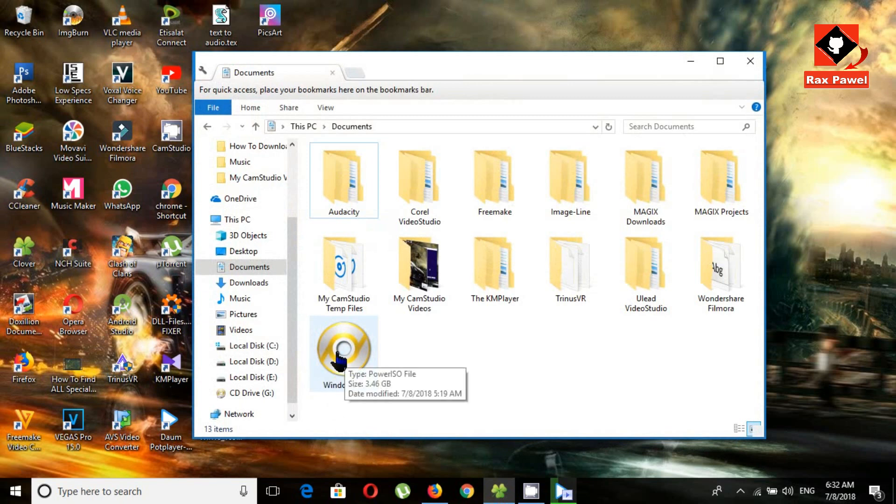Now you can see this is the download file, Windows 10 ISO file.